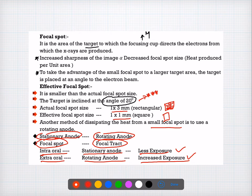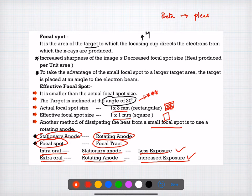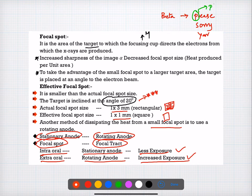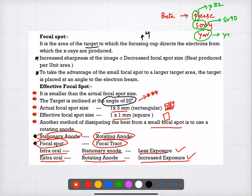Question number twelve is about an isotope that is predominantly a beta emitter. An easy way to remember: P stands for P-32, a beta emitter; SR stands for Sr-90; and Y stands for Y-90. These three are examples of beta emitters. The answer for question number twelve is B.